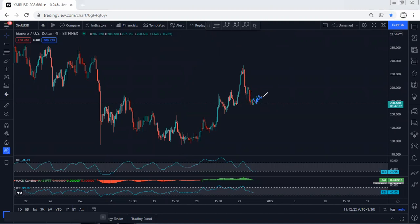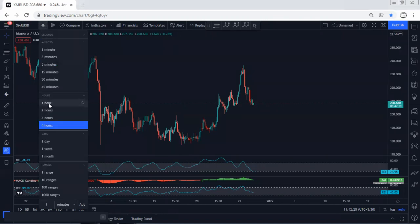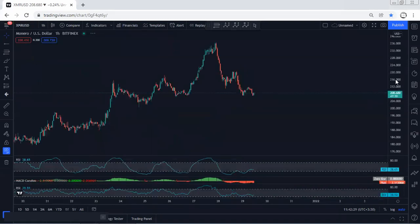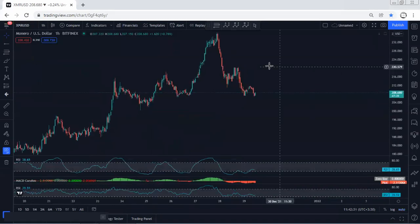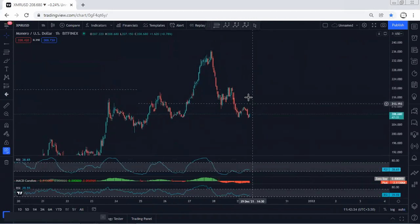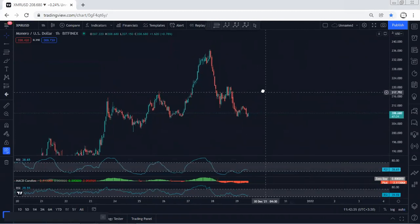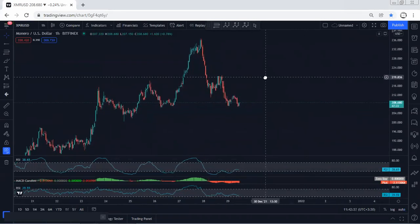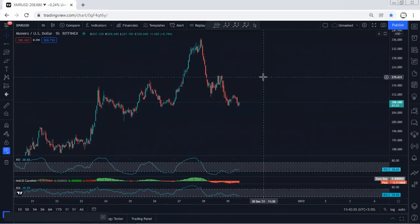As I mentioned, we're not really interested to look for sell unless based on the 4-hour chart we see a deeper correction. Any sell based on lower timeframe, based on the one-hour chart, is short-term. But what we're looking for is buy. We're more interested to look for buy.